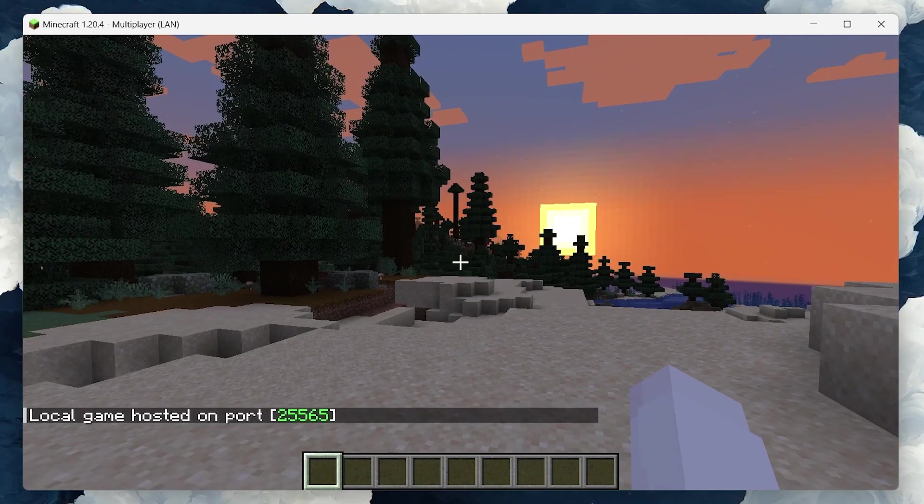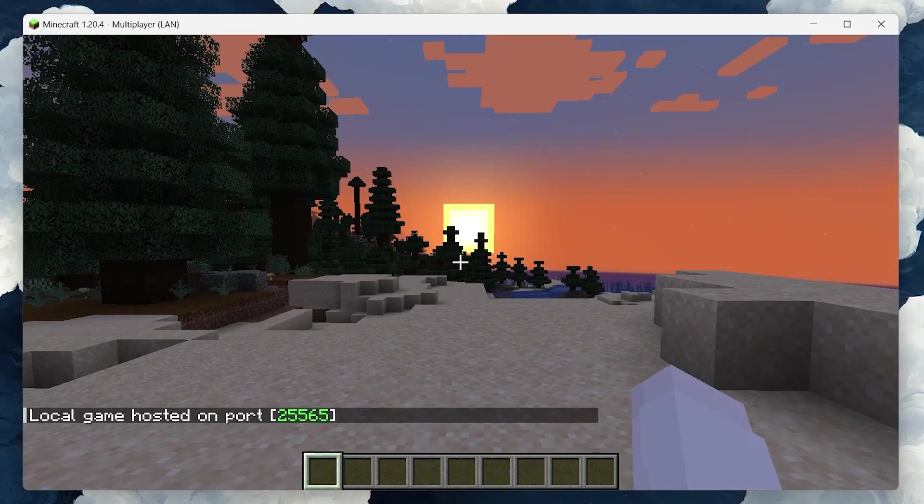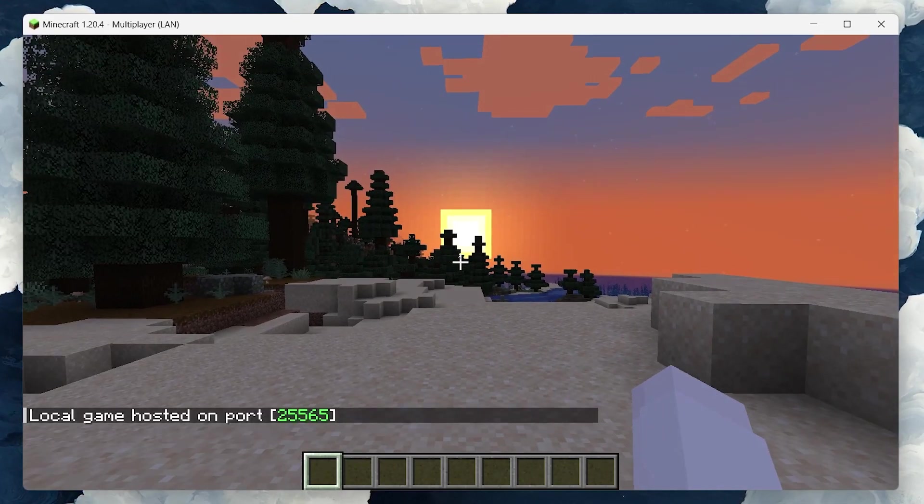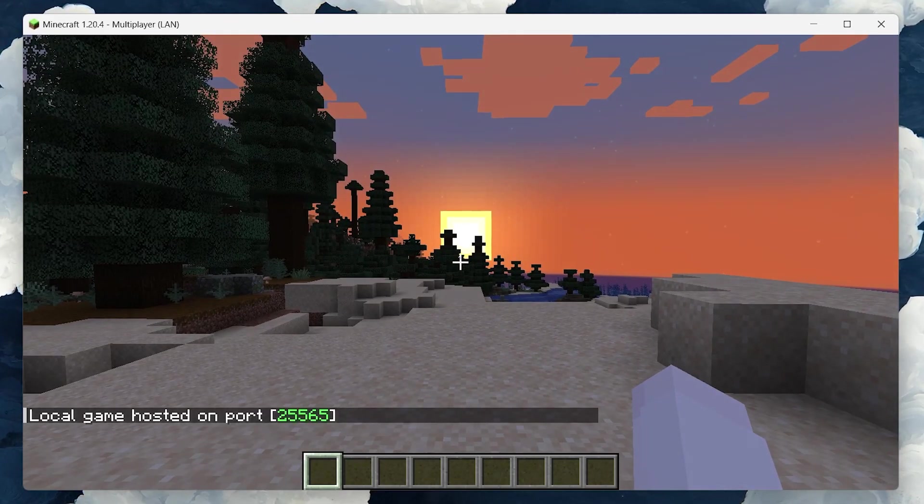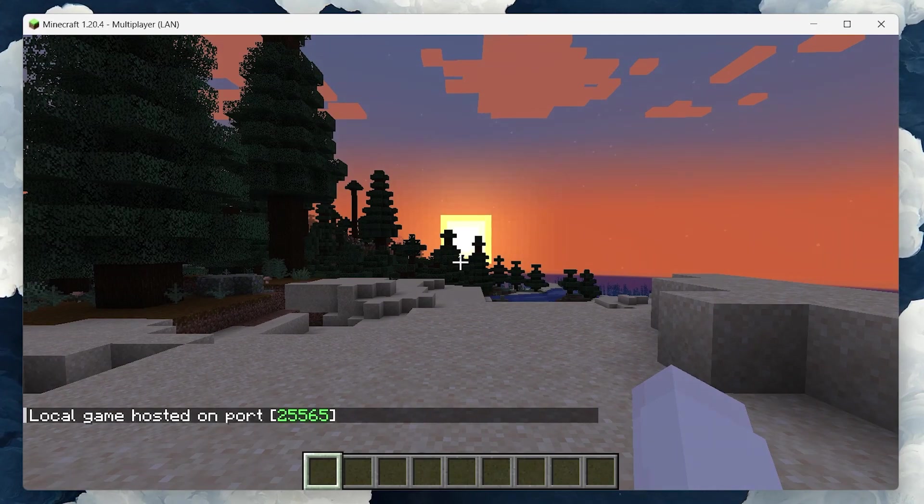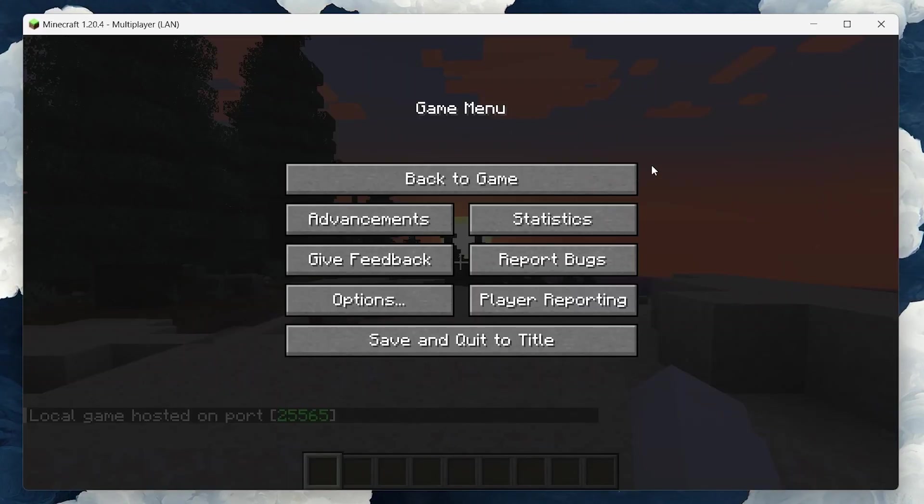This action temporarily opens your game to another player in your local network, but we're going to take it a step further.